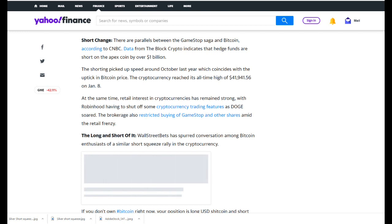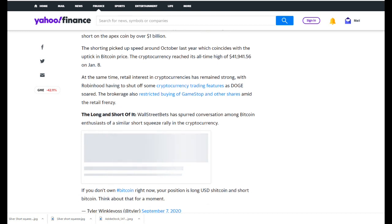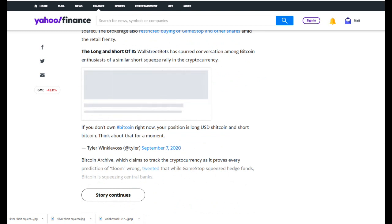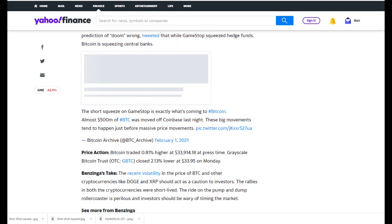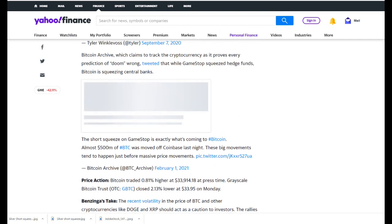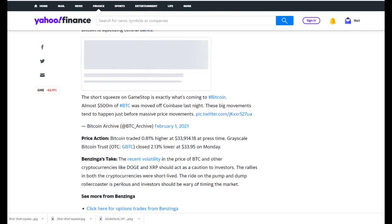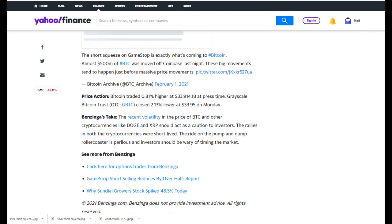With Robinhood having to shut off some cryptocurrency trading features as Doge soared, the brokerage also restricted buying of GameStop and other shares amid the retail frenzy. Wall Street bets have spurred conversation among Bitcoin enthusiasts of a similar short squeeze rally in the cryptocurrency. 'If you don't own Bitcoin right now, your position is long US dollar shitcoin and short Bitcoin. Think about that for a moment.' Bitcoin Archive, which claims to track the cryptocurrency, tweeted that while GameStop squeezed hedge funds, Bitcoin is squeezing central banks. 'The short squeeze on GameStop is exactly what's coming to Bitcoin. Almost $500 million of BTC was moved off Coinbase last night. These big movements tend to happen just before massive price movements.'